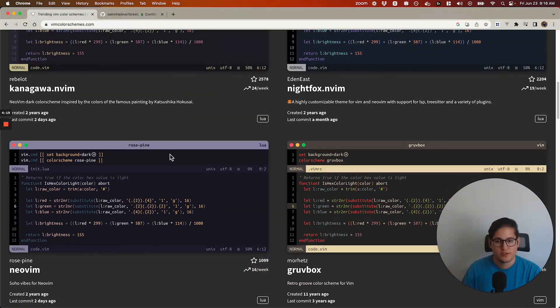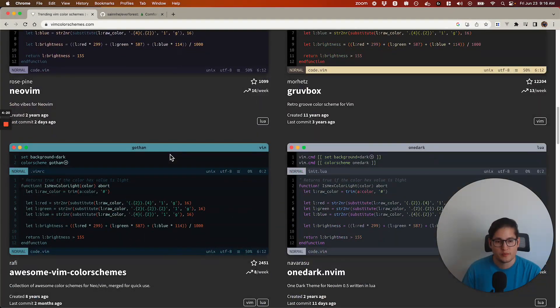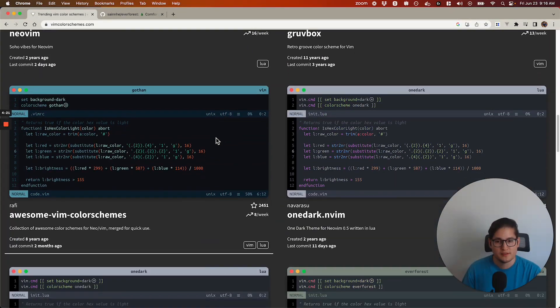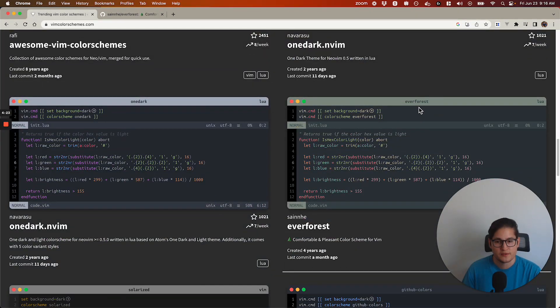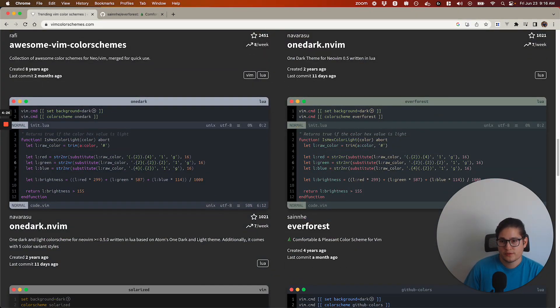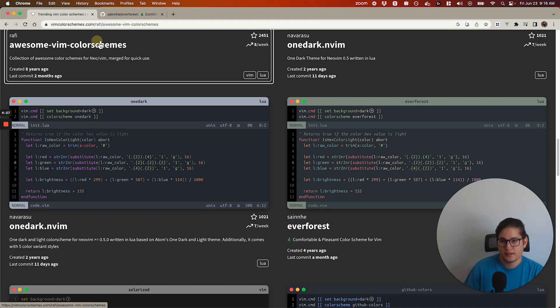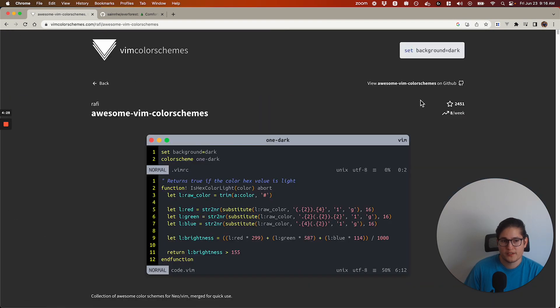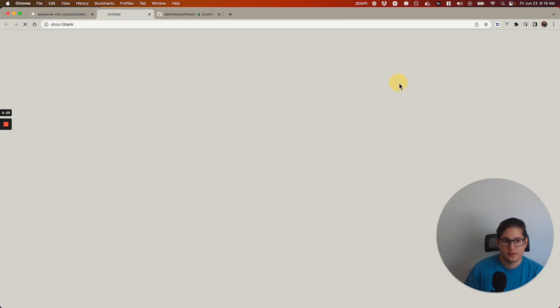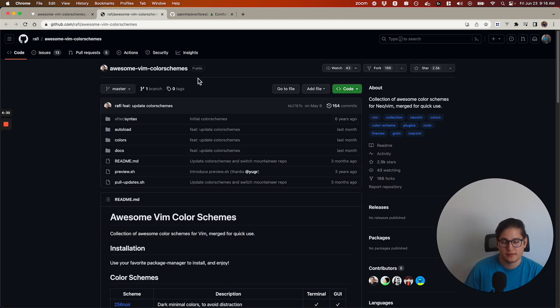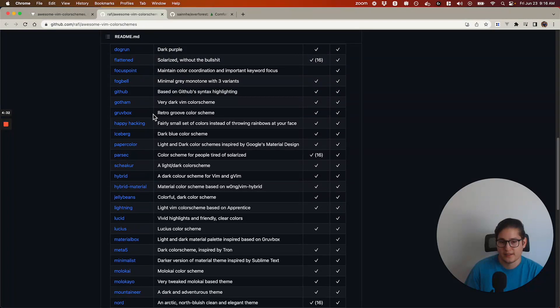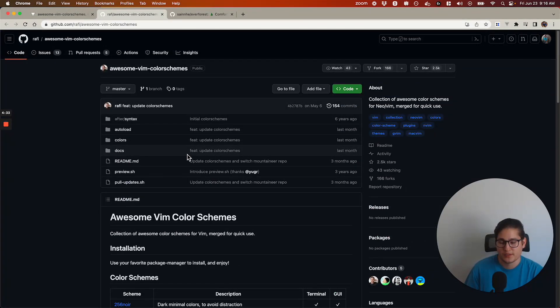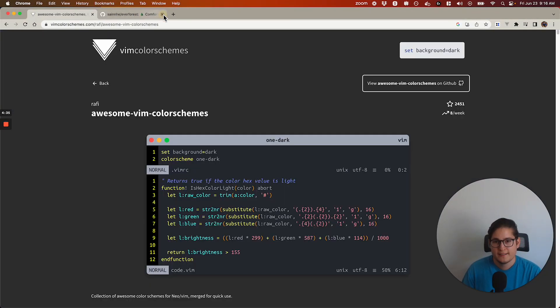Everforest is in here somewhere, but it's kind of down the list. There it is. Plenty of options for you. Just click on repository, go to GitHub, and it'll walk through how to install these particular color schemes. And that is color schemes in NeoVim.